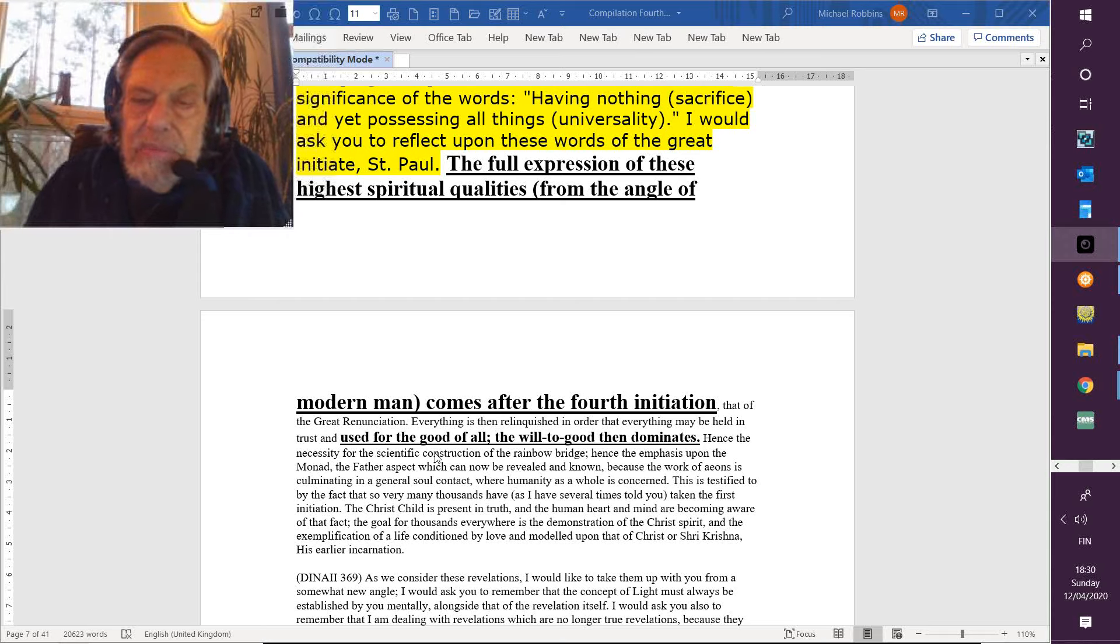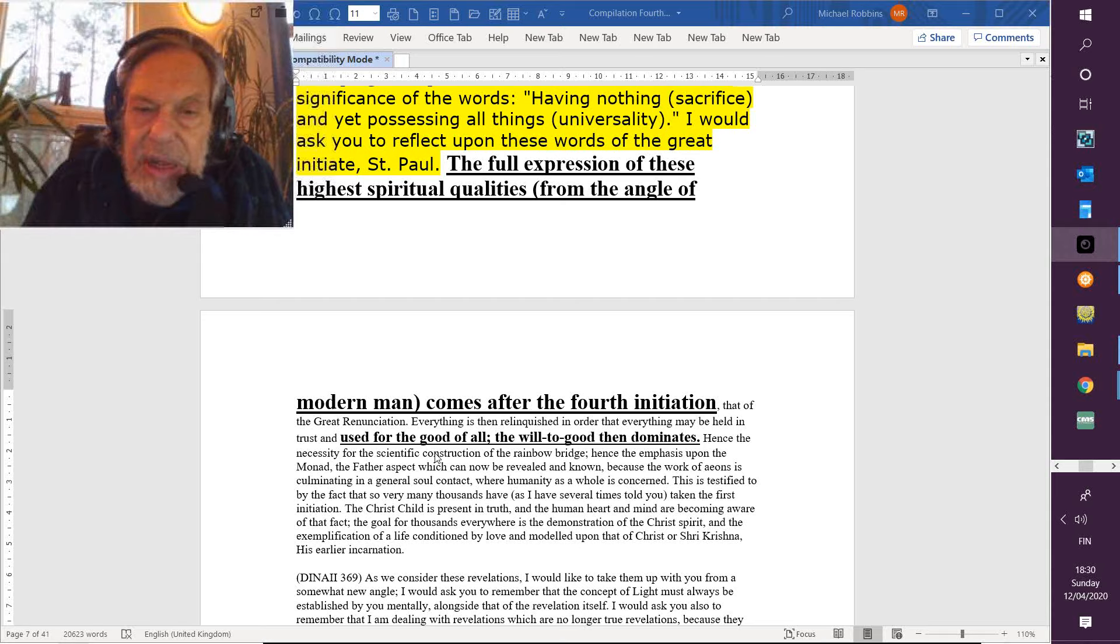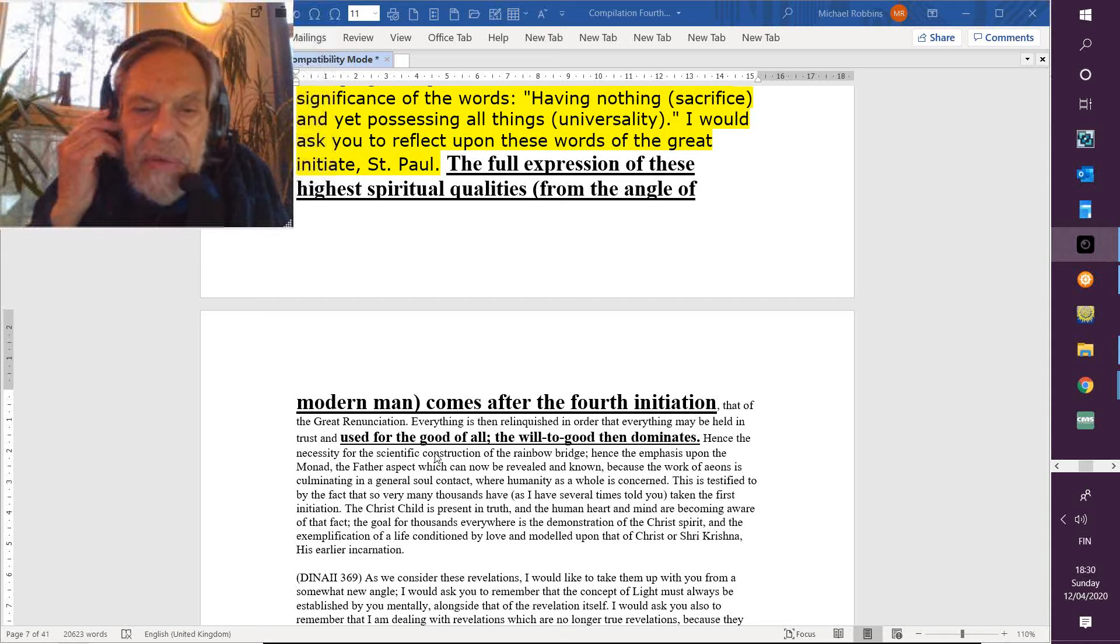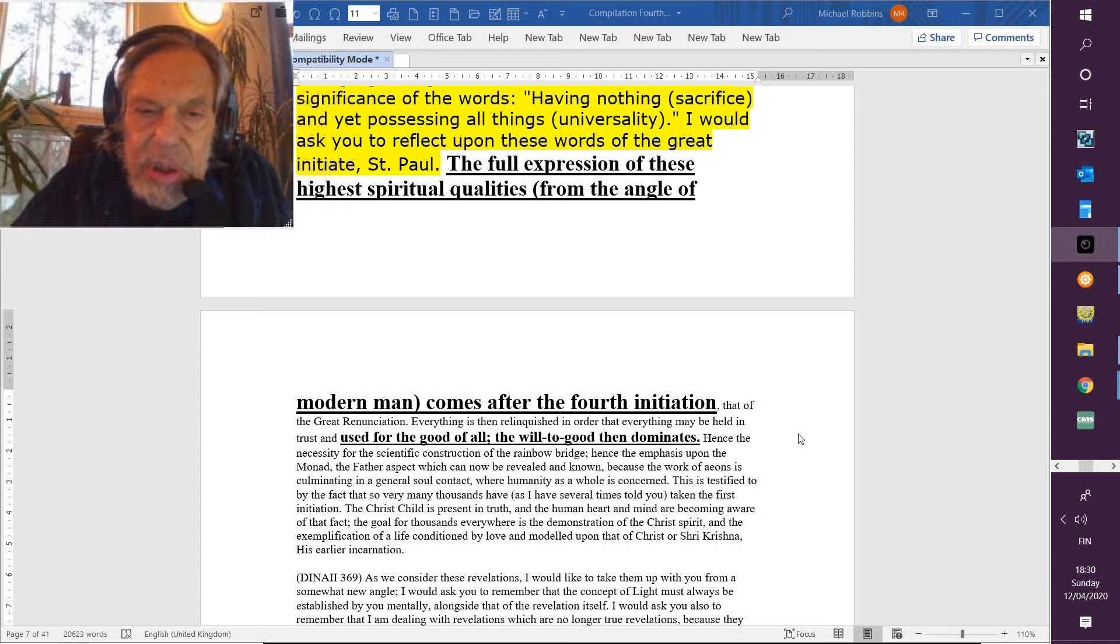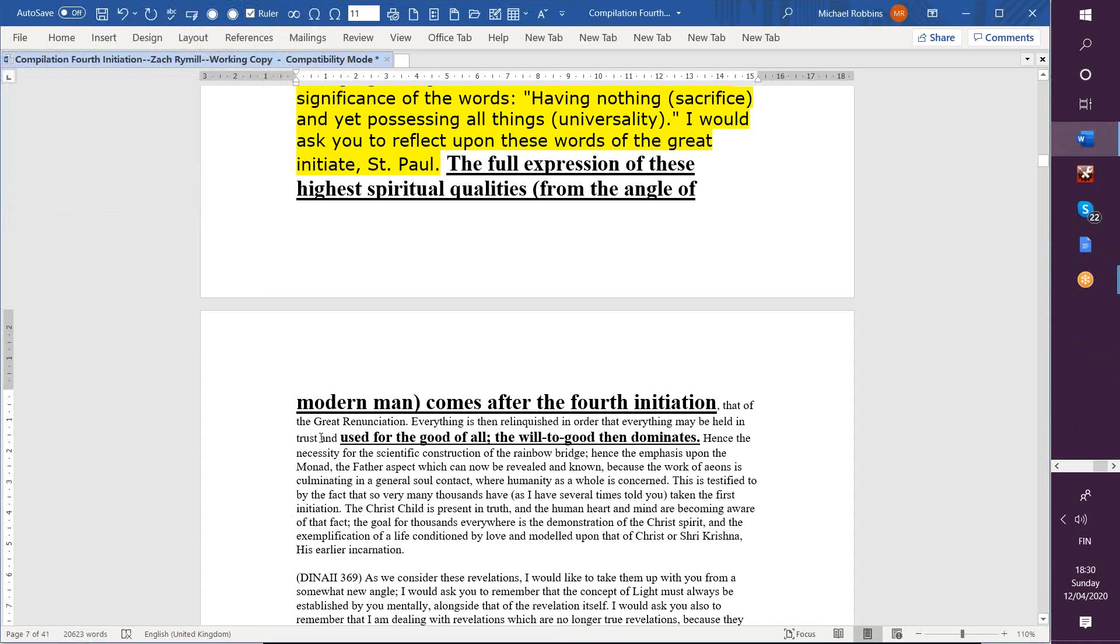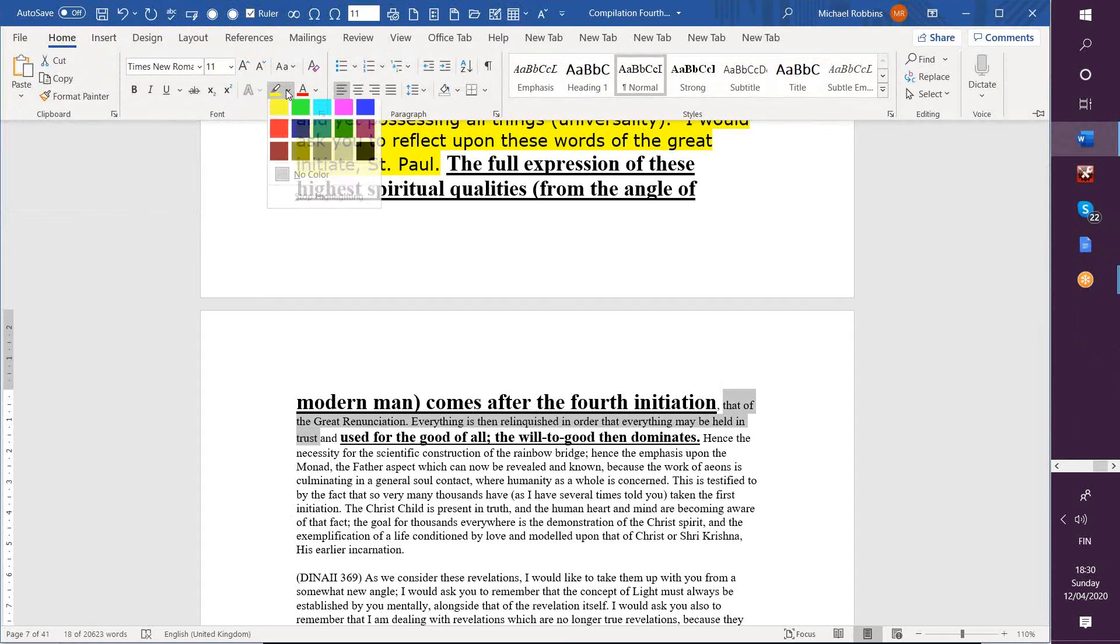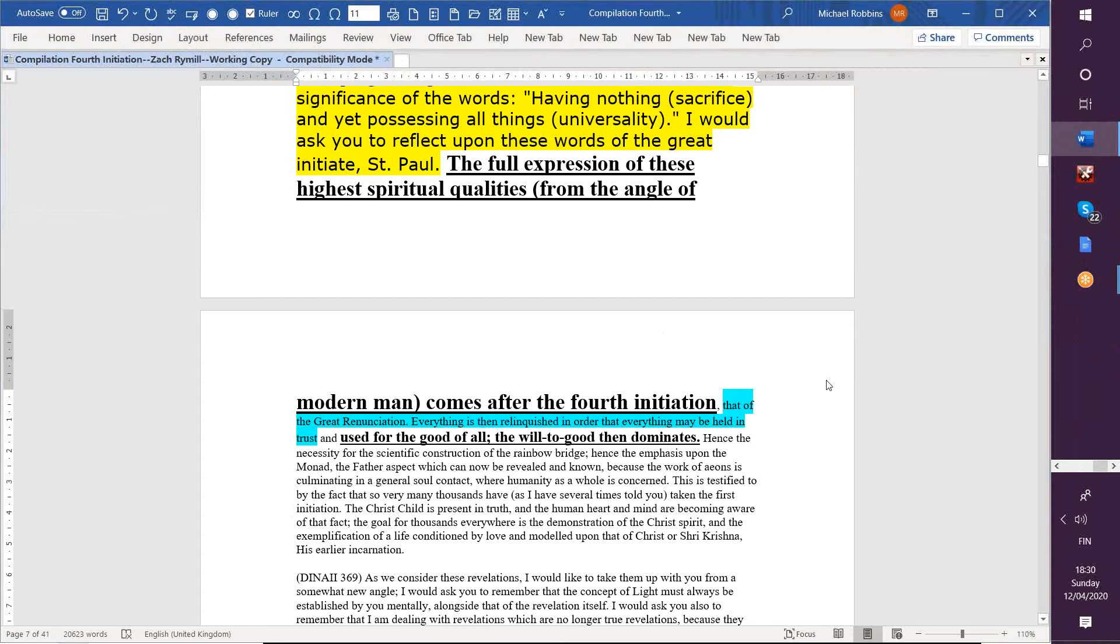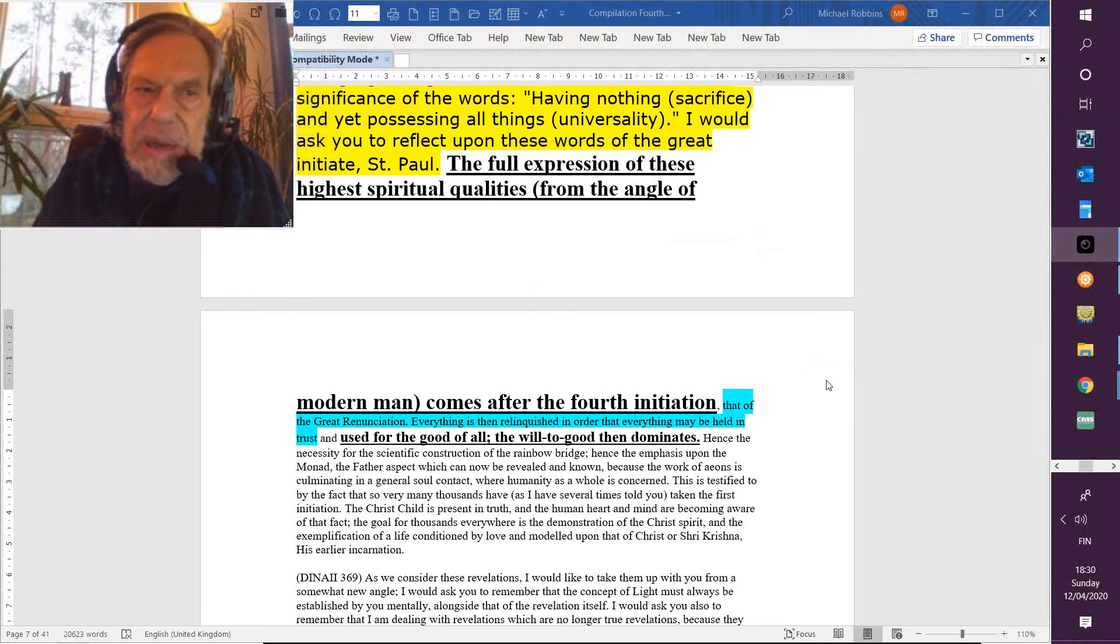Everything is then relinquished in order that everything may be held in trust. The Buddha preserved his vehicles, you know, his triadal vehicles, but they were for the coming of the Christ later, who adopted them. And maybe around the year 1965-66, when so much in the consciousness movement presented itself—